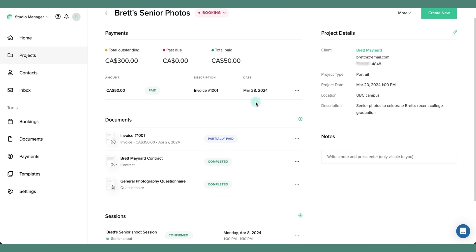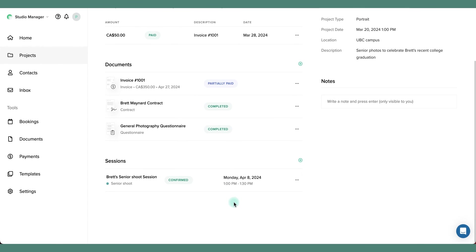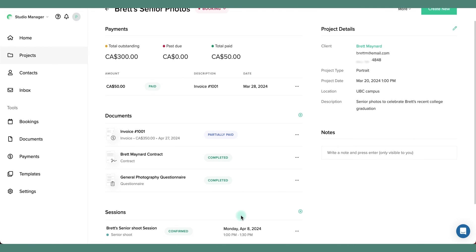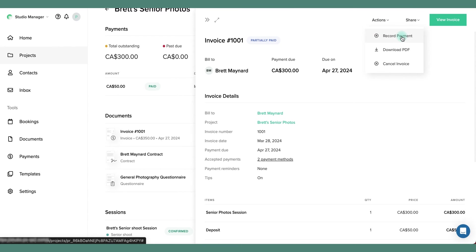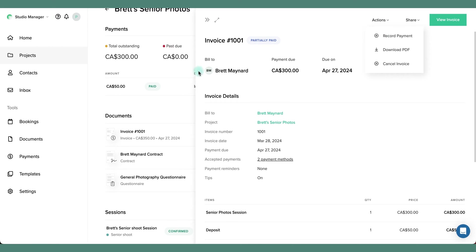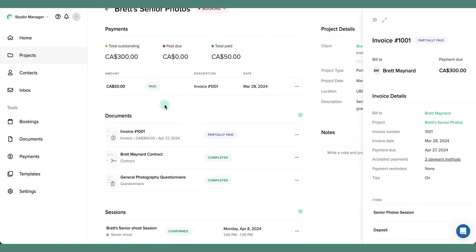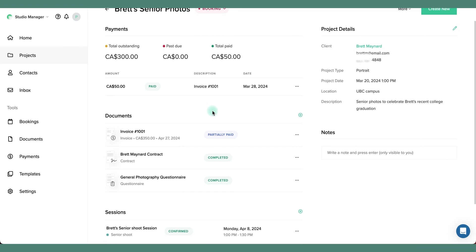For example, I can confirm a session date. I can also record an invoice payment. I simply click on this invoice and here I can record the payment without leaving the project card itself. This makes it easy for me to stay organized at a glance.